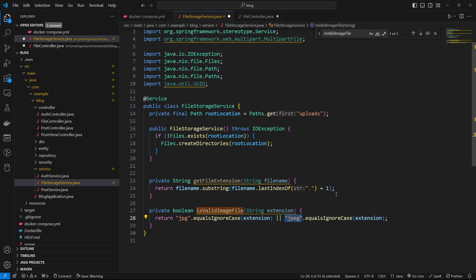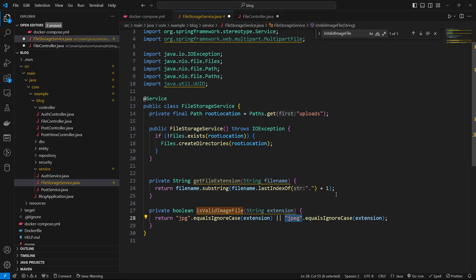Of course, if you have other types like PNGs and WebPs and all those other types of files that you want, you can go ahead and add those in as needed. And of course, you could be having enums for all of these files, but this is just for a demonstration here.